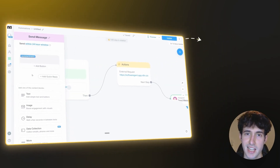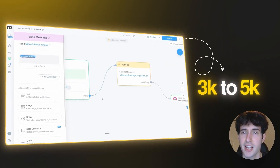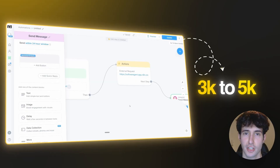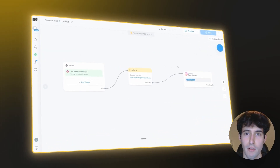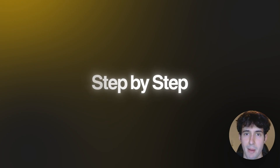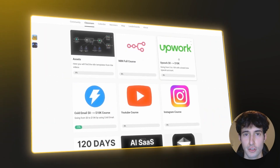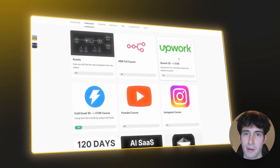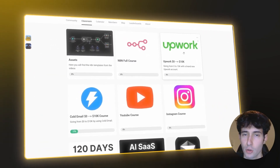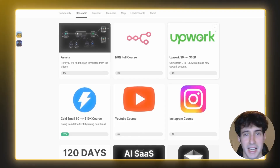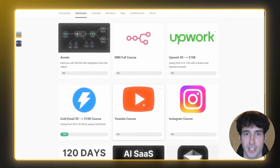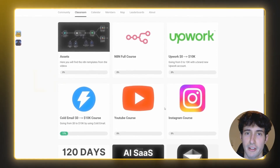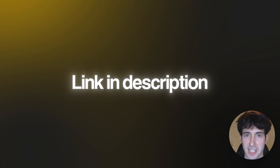You could easily charge three to five thousand dollars for setting up this system. In this video I'll show you exactly how to do that step by step. My name is Damian and I run a school community where I help people create and sell automations like this — click the link in the description to check it out.